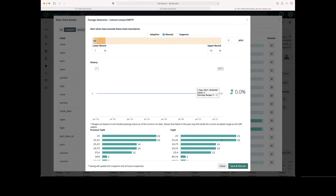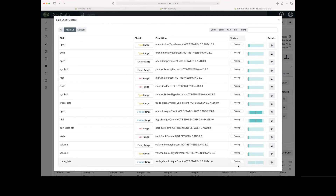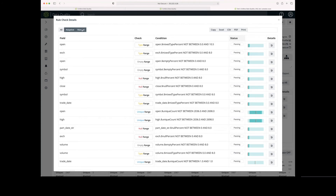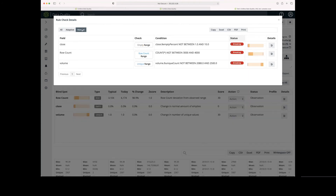Once I've made that change, I can click Save and Retrain. You'll notice that that rule is no longer listed here at the top. Since I've made adjustments to it, it will appear on the manual page.